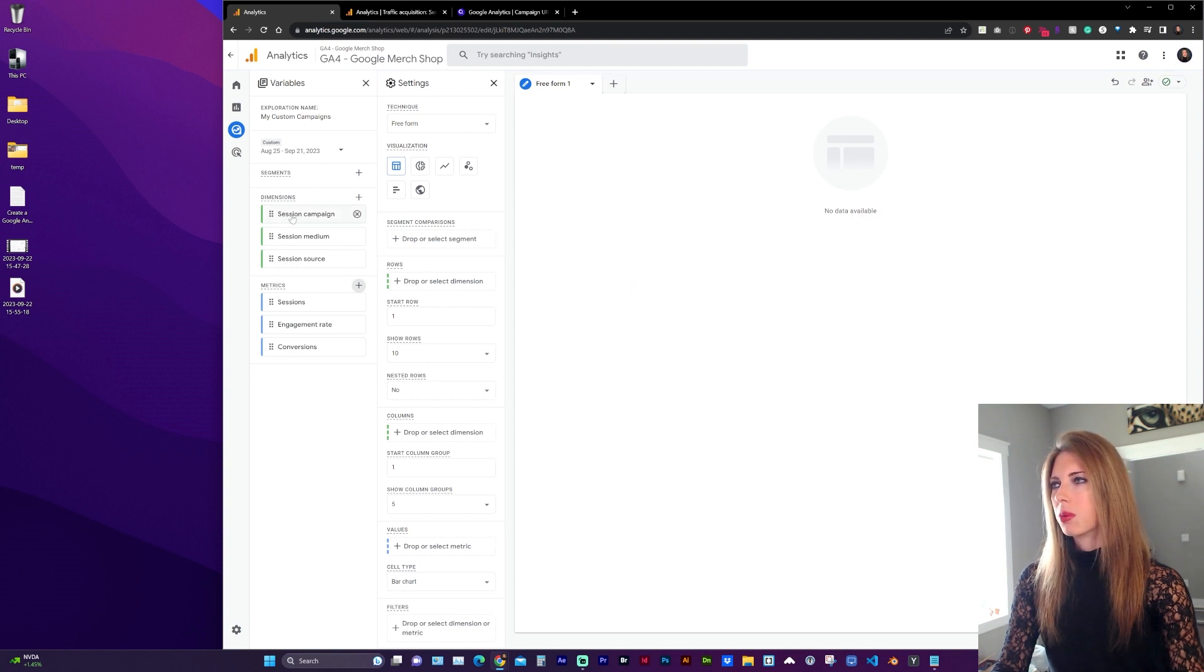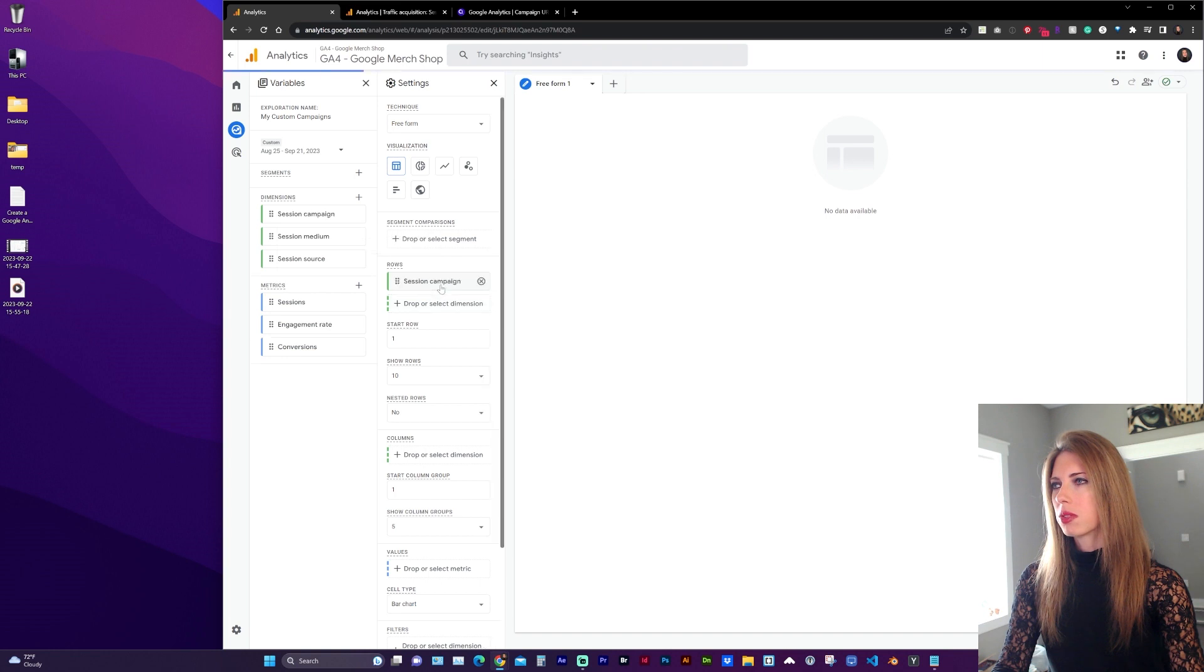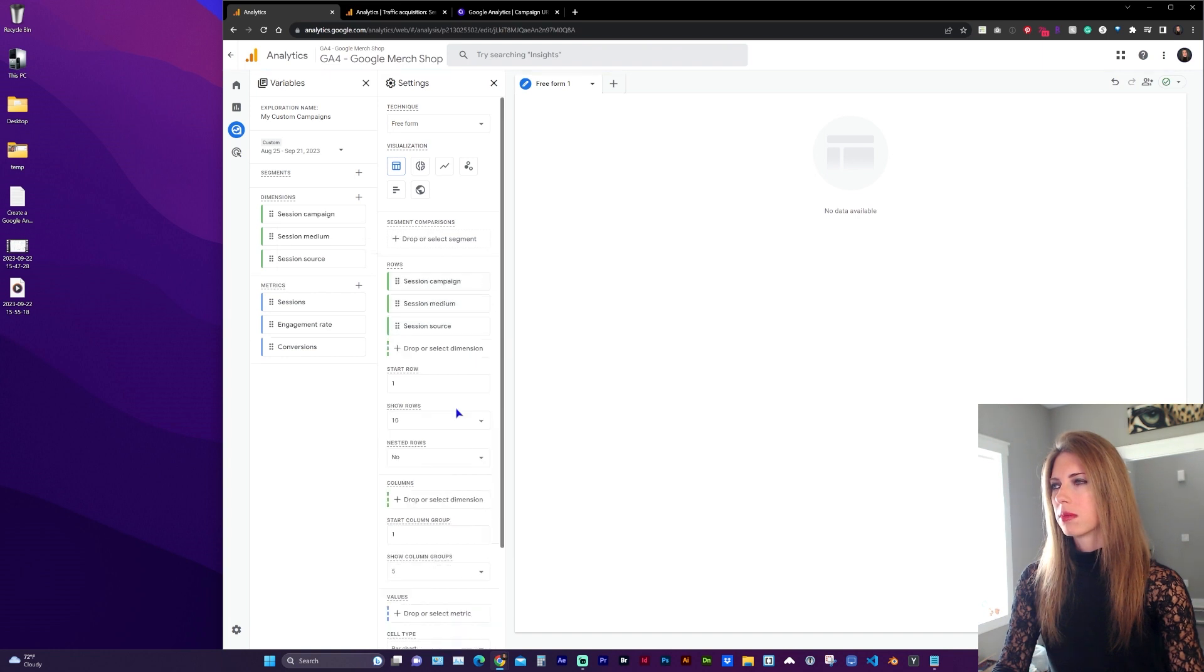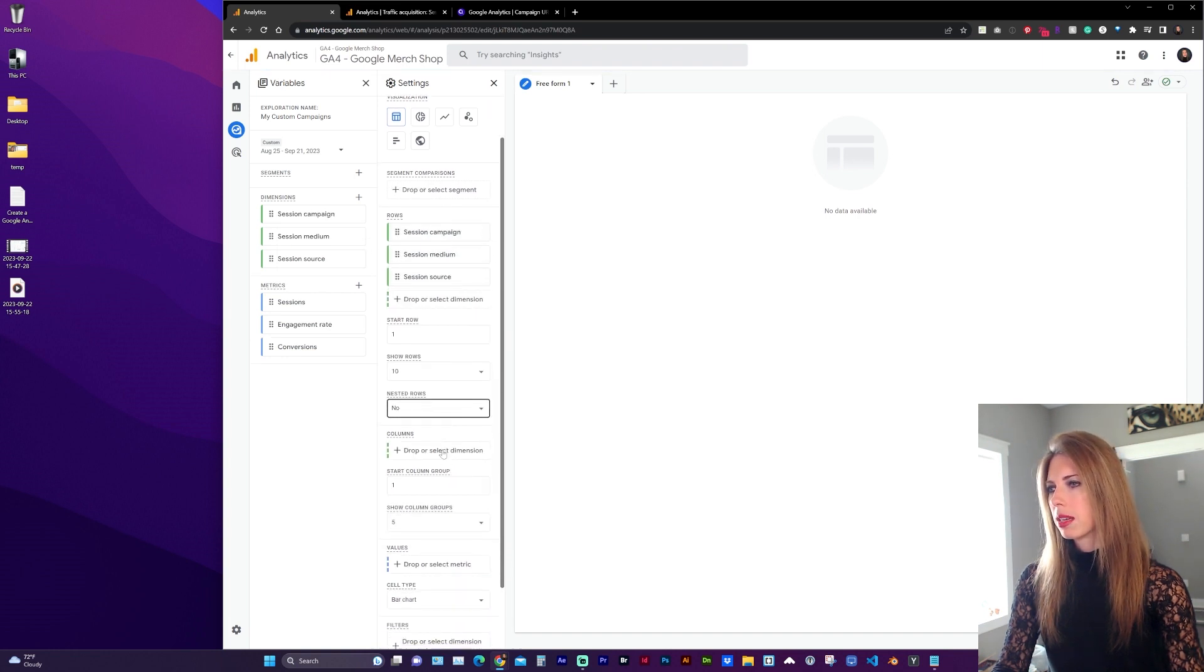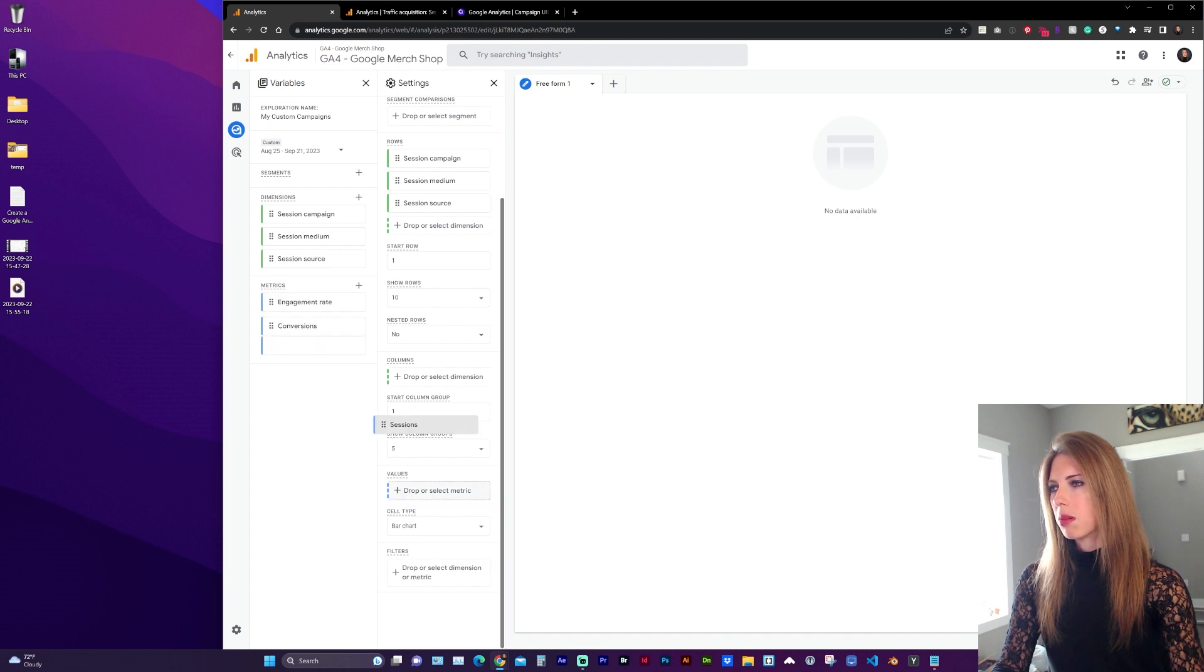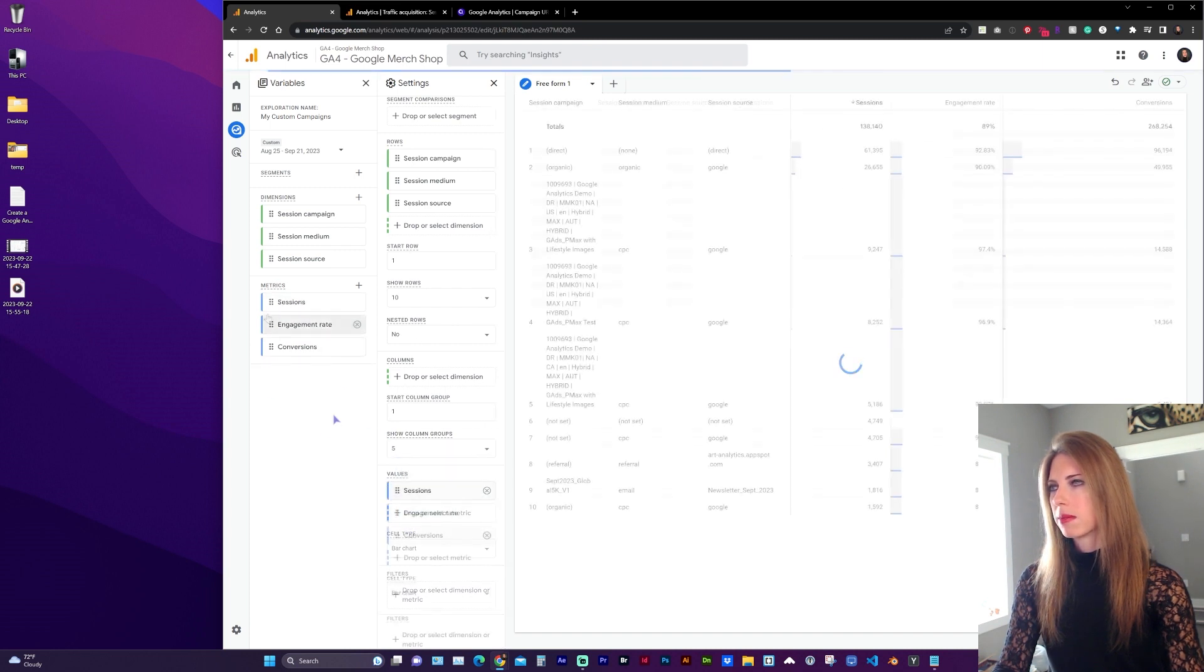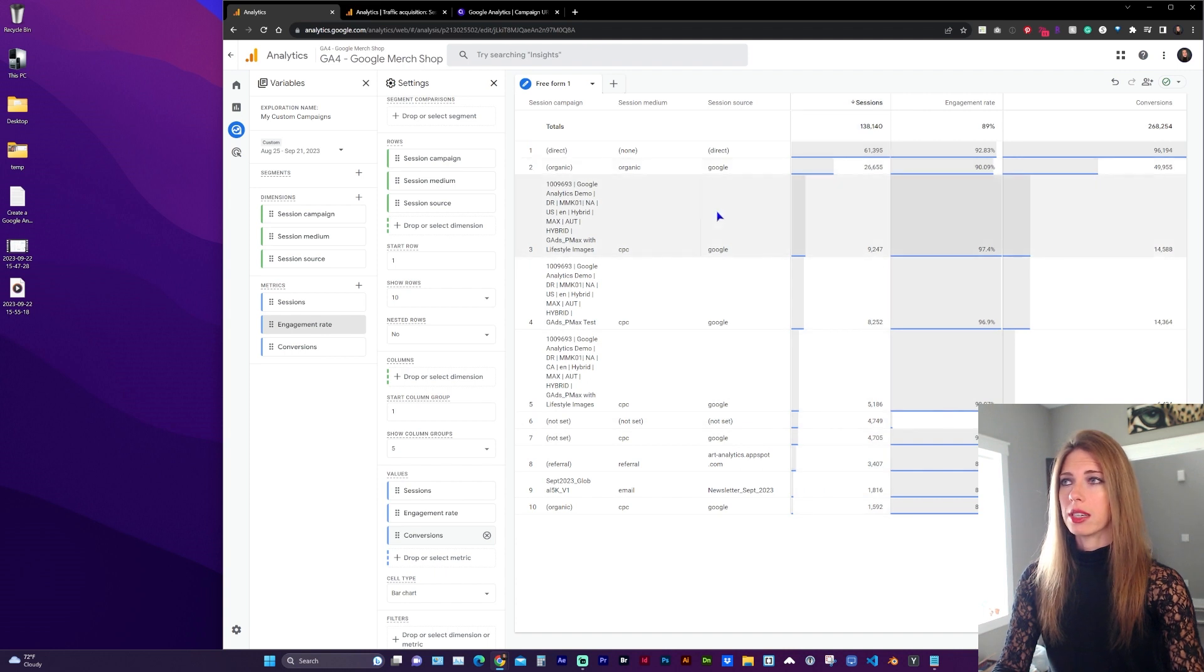And now we need to drag each of our dimensions into rows, in whichever order you prefer. And under Values, we're going to drag each of our metrics. So here it's already generating our report.